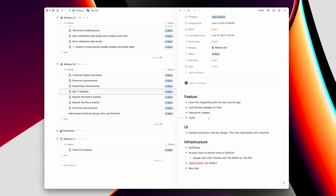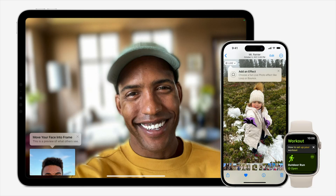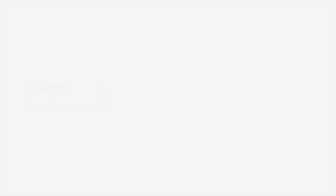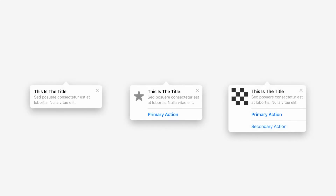TipKit is an interesting one, because you know you release new features and you put them in release notes, but I would be surprised if most people read release notes. TipKit is essentially a built-in way where you can explain and show new features to people as they are using the app.